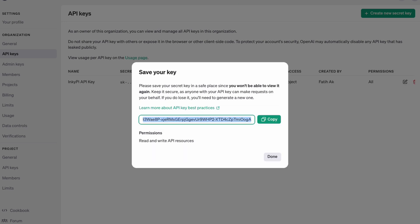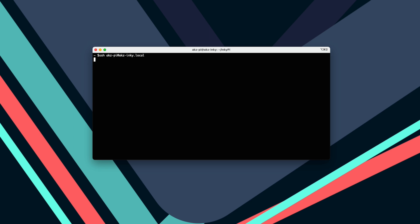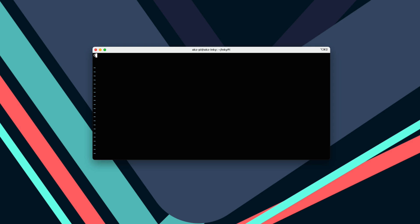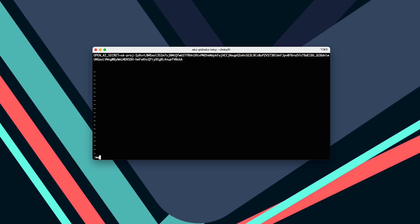On the next screen, copy the generated key and store it somewhere safe. Now, we'll open the terminal and SSH into the Raspberry Pi. We'll navigate to the Incuby directory and create a new .env file to store the API key. We'll give it the name "OpenAI Secrets" and paste the API key we copied earlier, then save the file and exit — and we're ready to build the plugin.